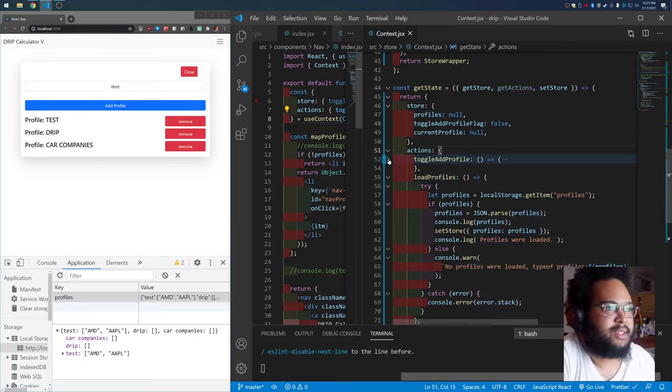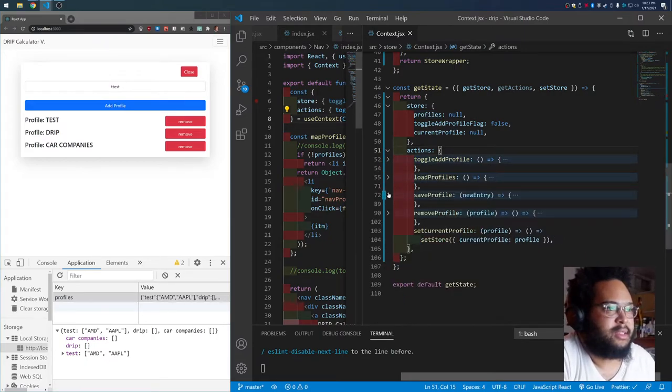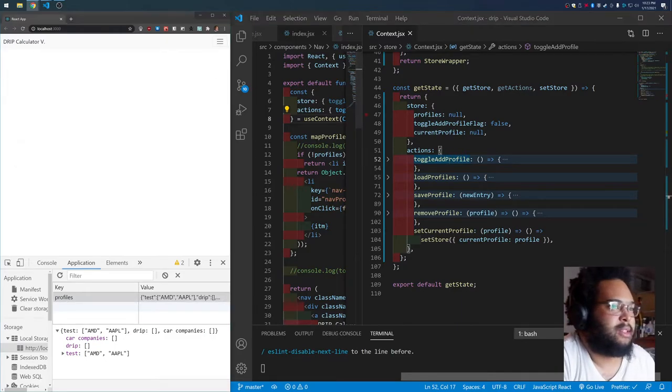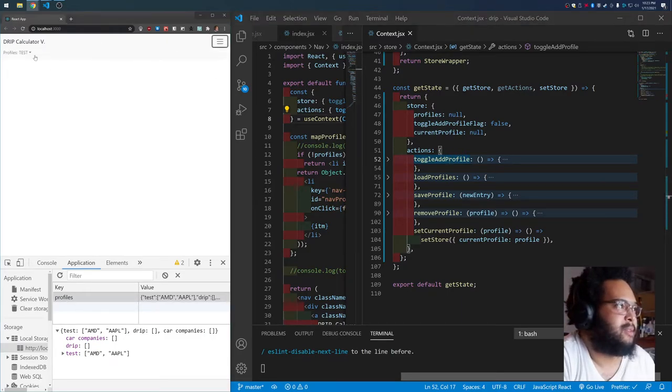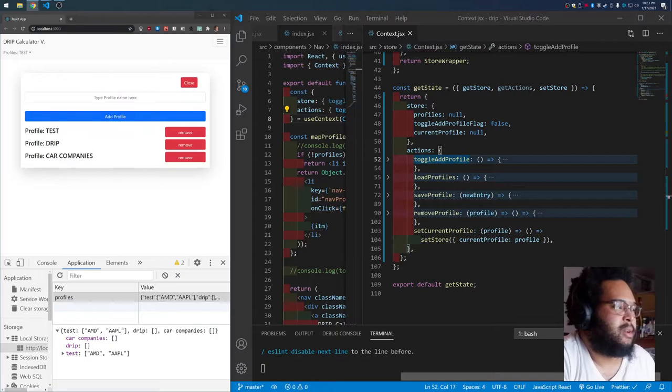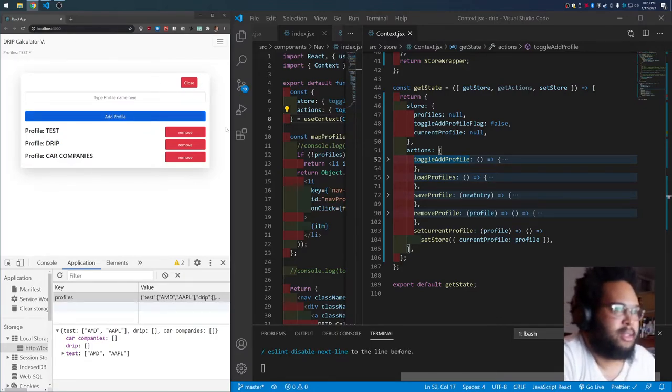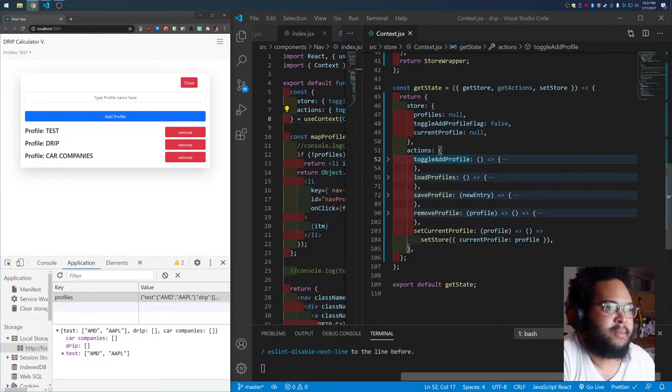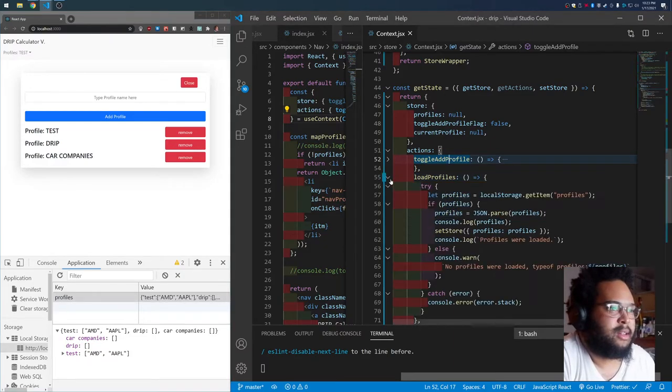And inside here I have a bunch of functions that handle different things. Toggle add profile, that's that function right there. So I can toggle that function from anywhere in the code because it's all central to my actions.